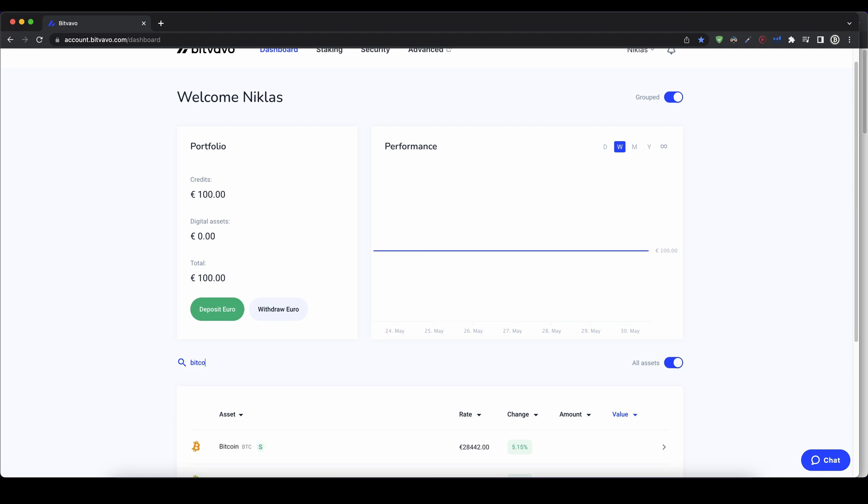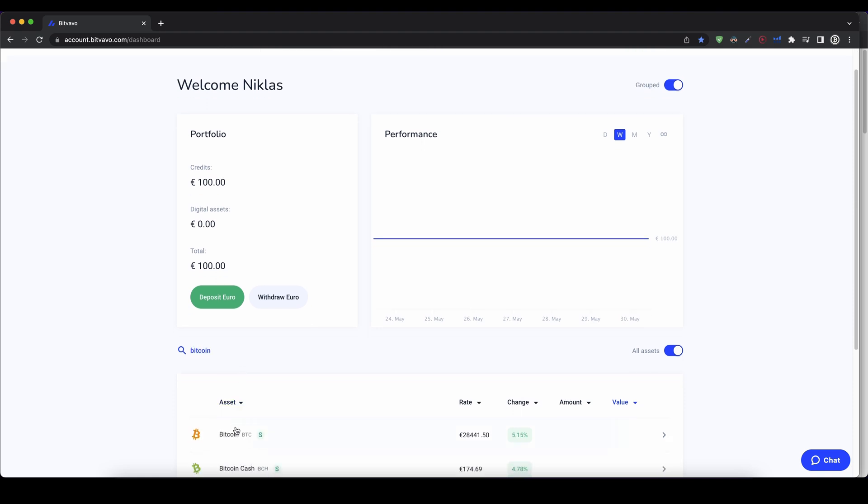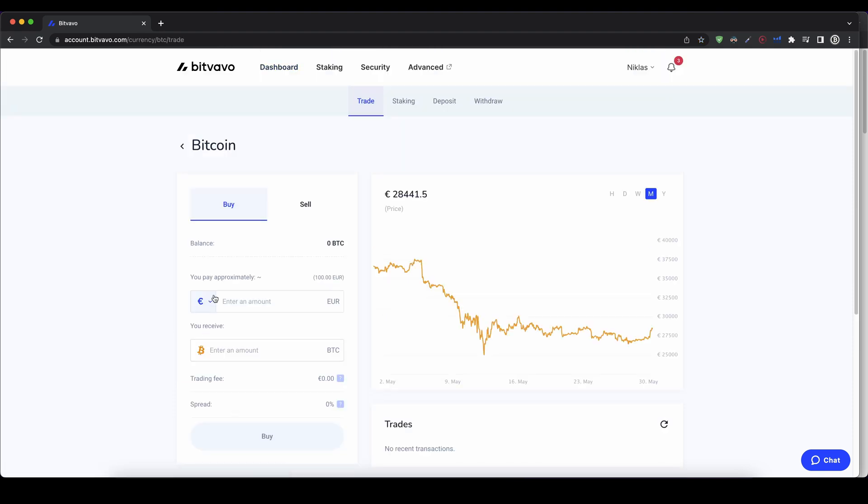So let's go for Bitcoin, for example. Then we can click on it right here. As you can see, we are at the trade page. We can click on buy here. We can see our available balance in euros that we have. Here we would see our Bitcoin balance. I don't have any right now, but here